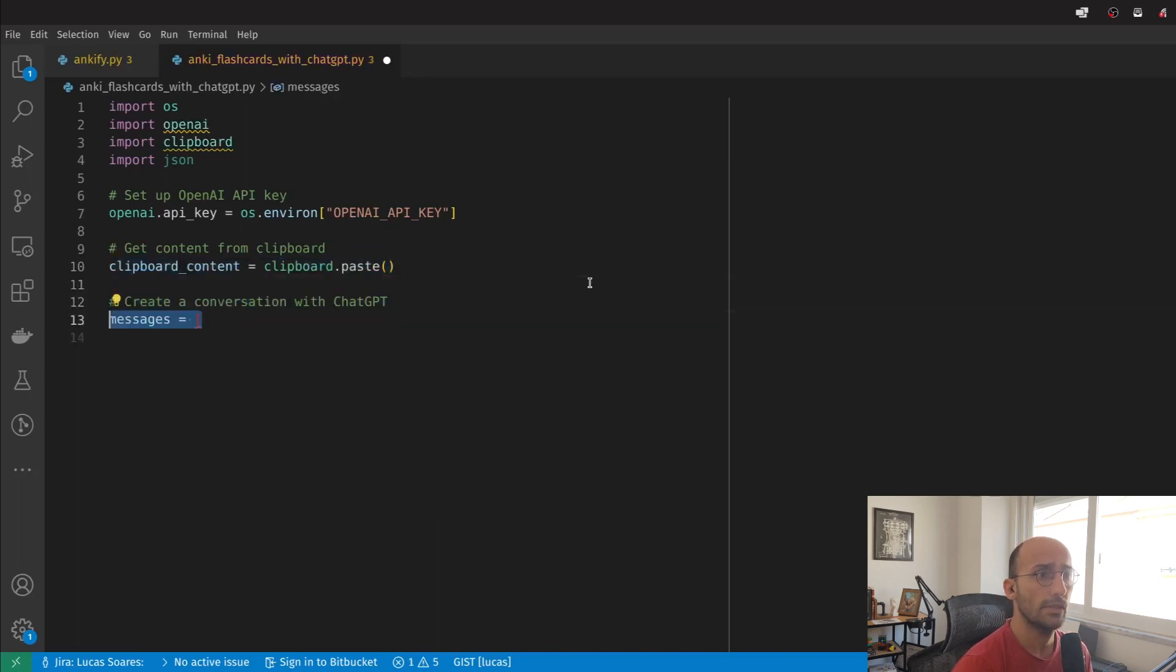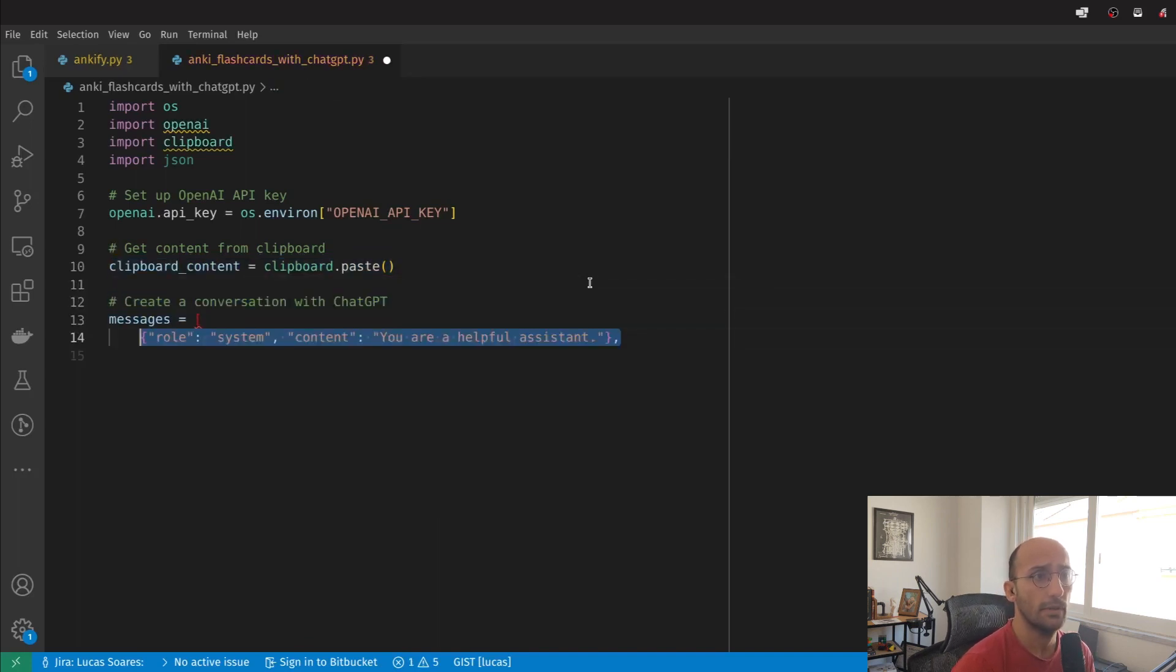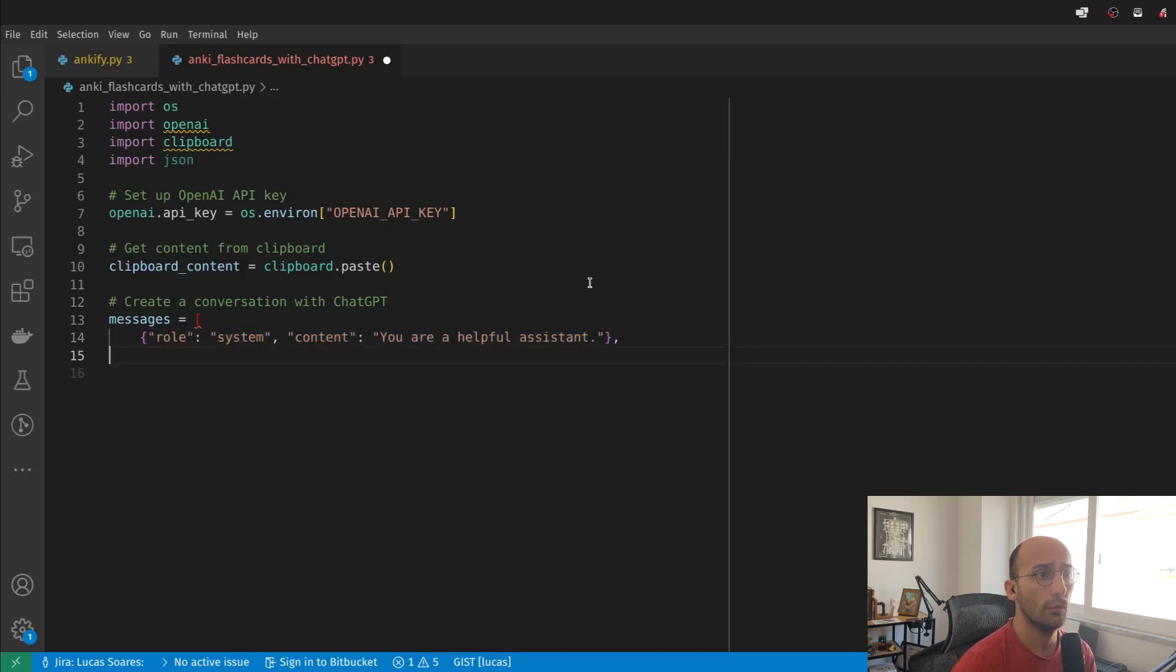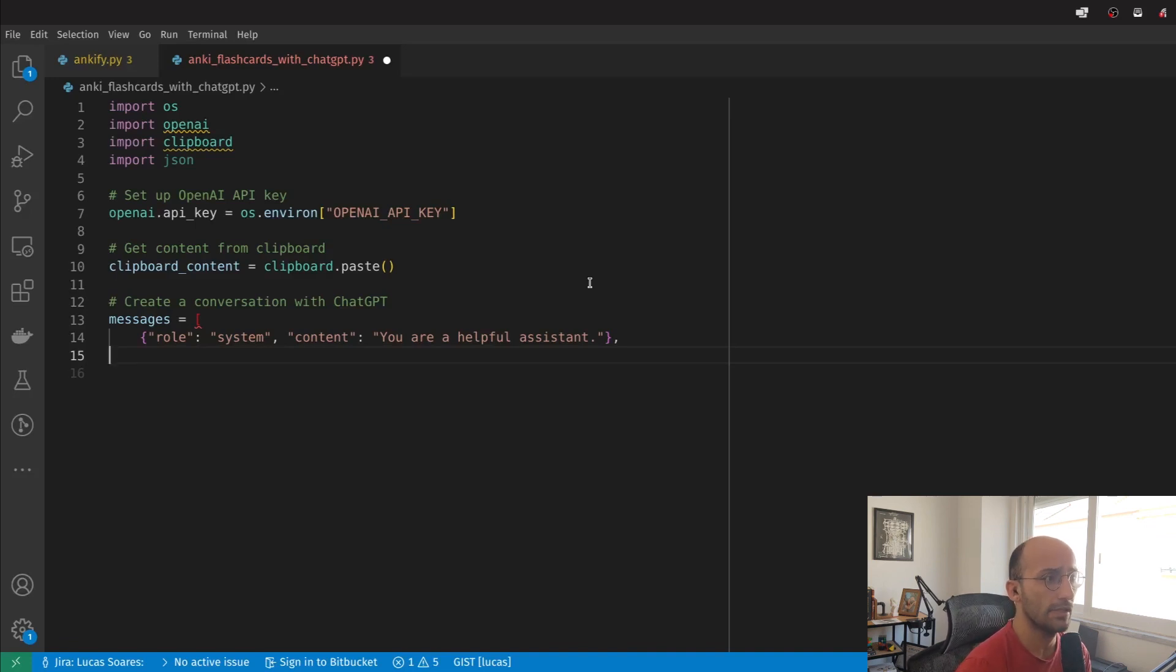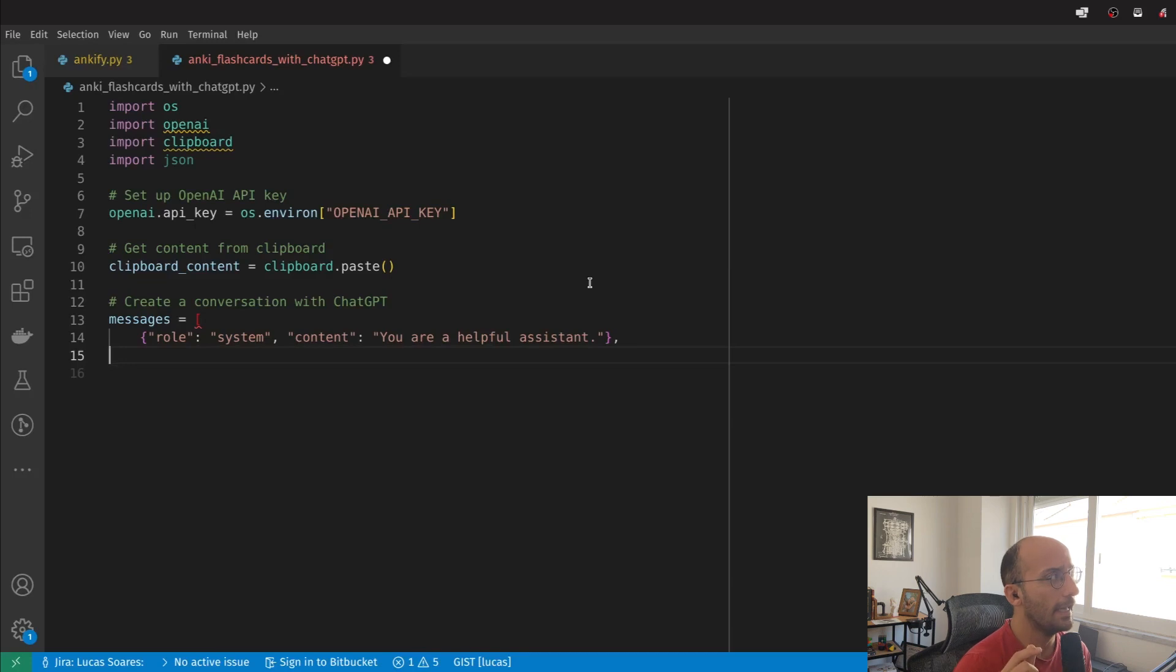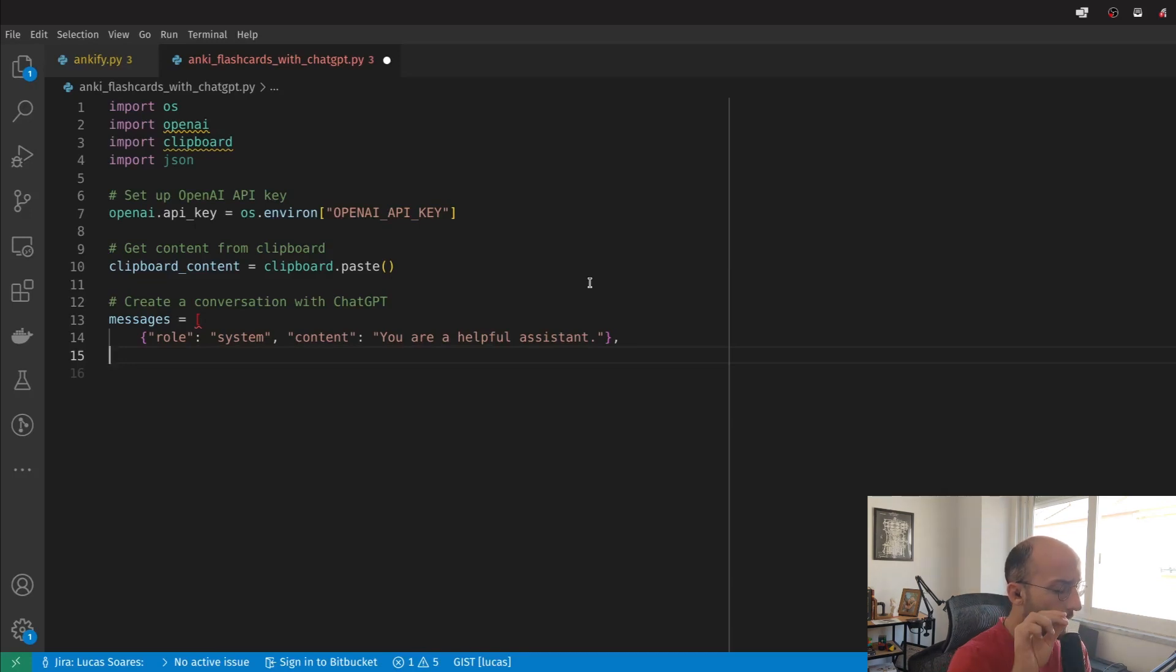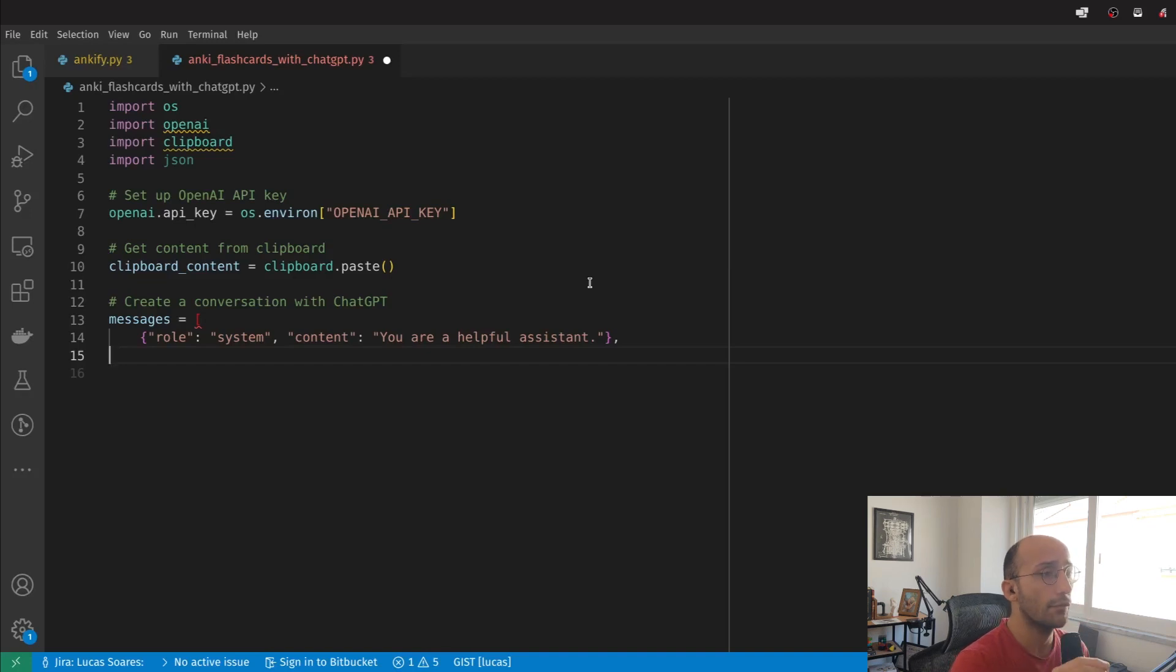Let's create a conversation with ChatGPT. I'm going to set up the role for the system as a helpful assistant. Before, I had set this up as 'your helpful assistant that creates Anki flashcards,' but I found that just because of this little change in the system prompt, it had problems creating Anki flashcards in the format that I wanted.